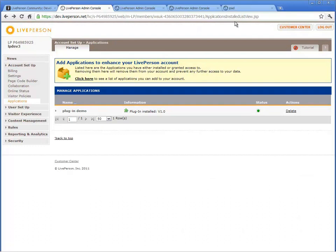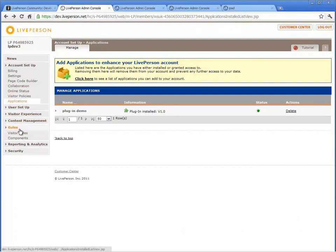You can view the installed rule under Rules, Visitor Rules, Plugin Rules.